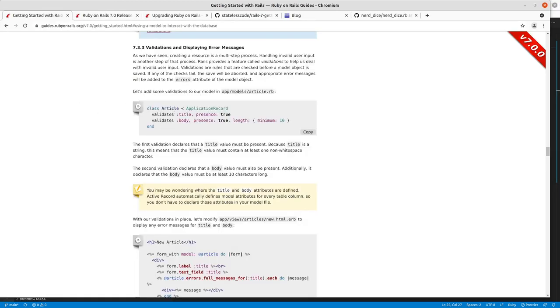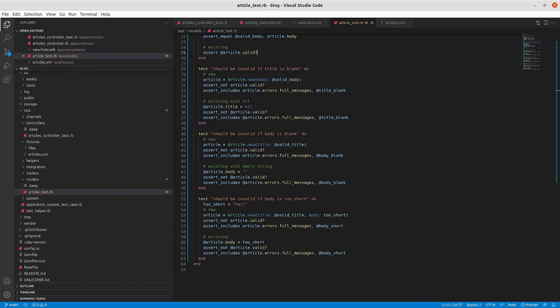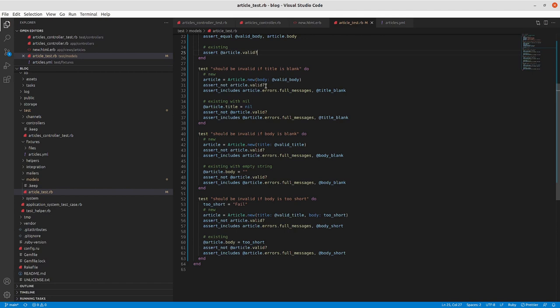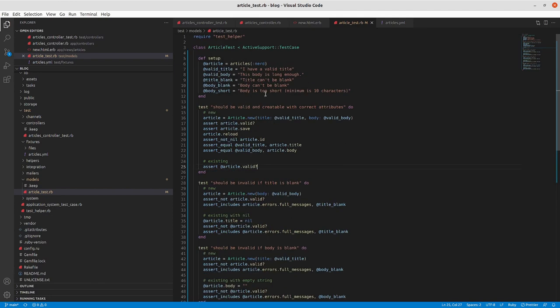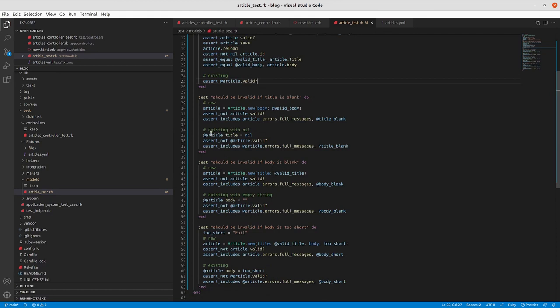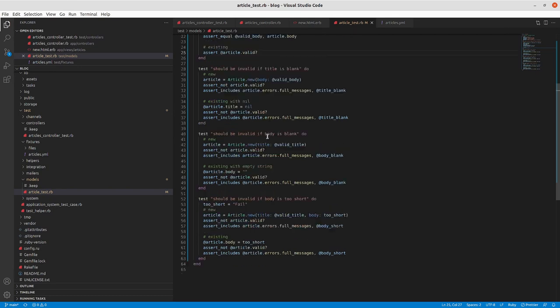And then now we've got the unhappy path for each of these validations that we've got. So we can see here validates title presence is true, validates body presence is true, length is greater than minimum is at least 10. In each of these cases, we want to make sure that a new article, if it is going to fail that validation, an article with a body and no title, we should have it be invalid when we try to validate it. And then in the full messages of the error, it should have title can't be blank.